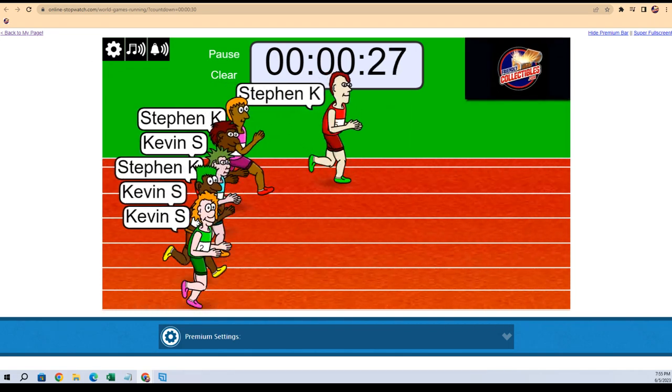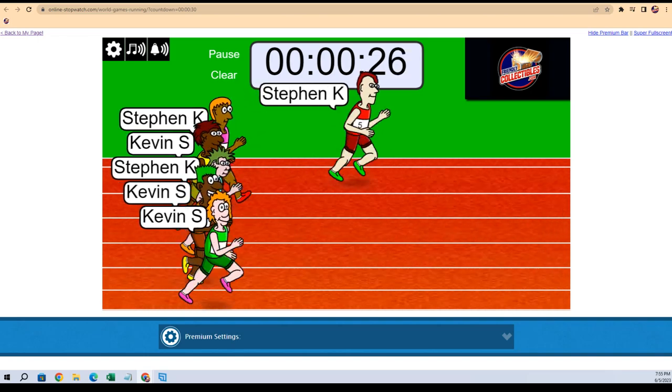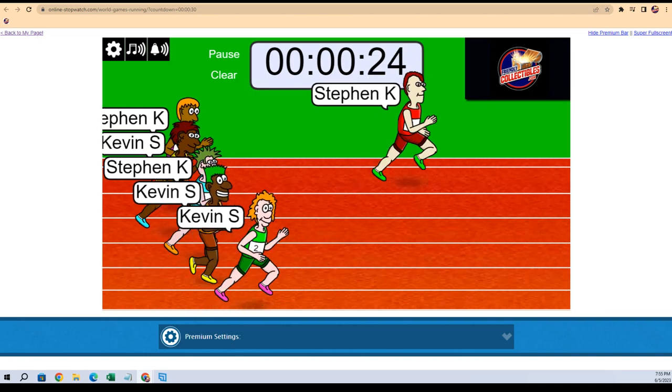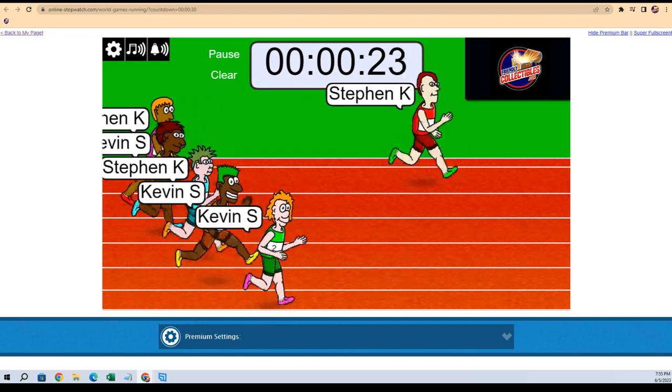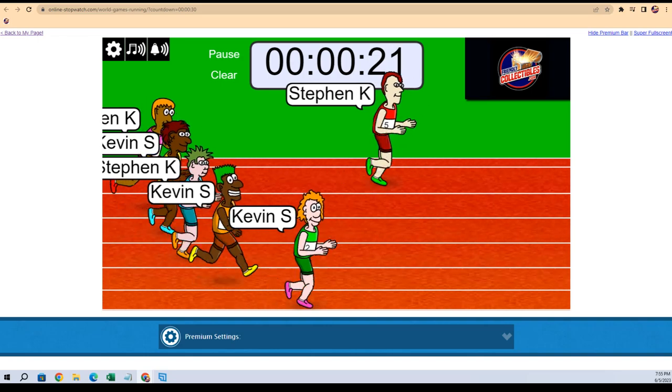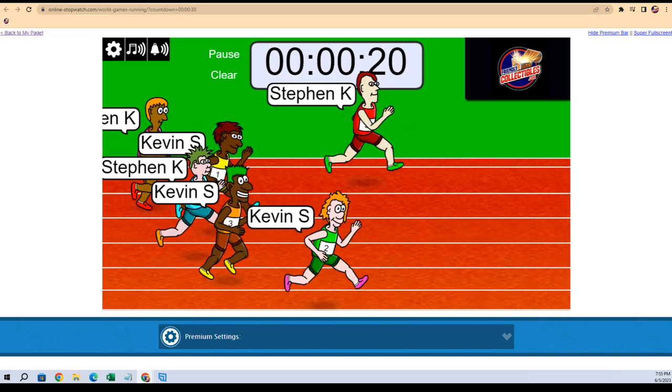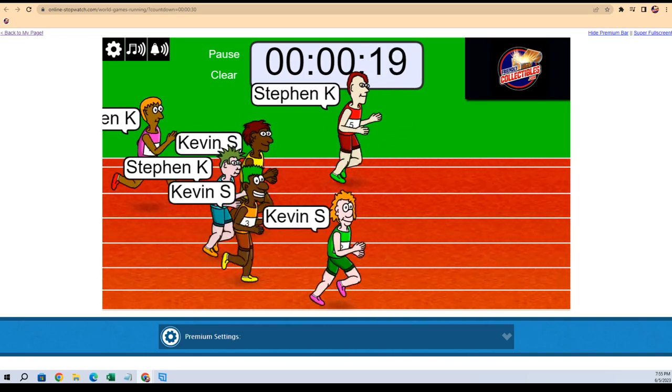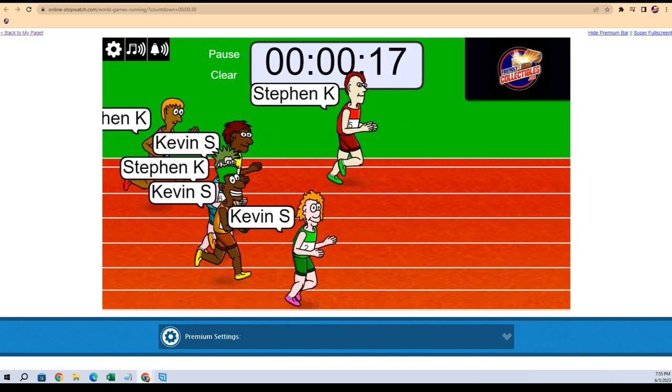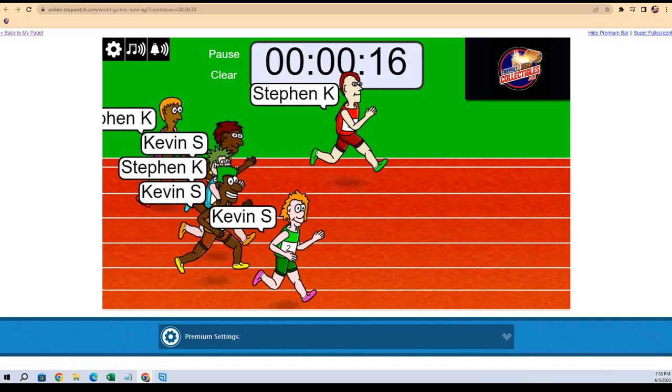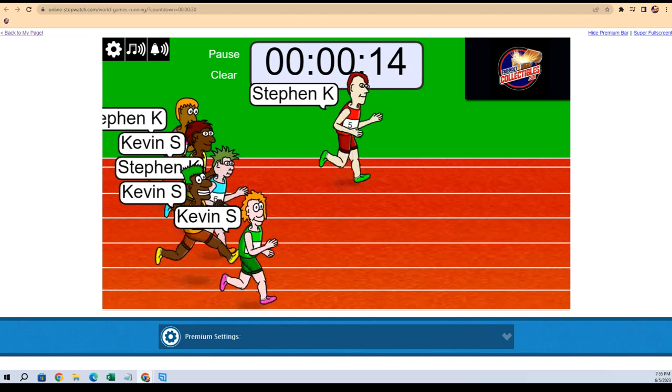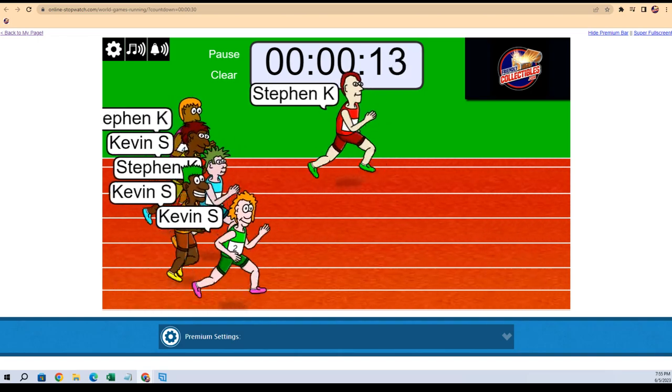Going to have one winner. Stephen K off to a big lead. Look at this guy! Look at this guy! Kevin S at the bottom turns on the juices. Looks like he's got those pink Nikes on.